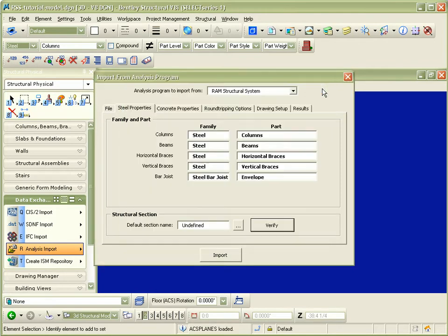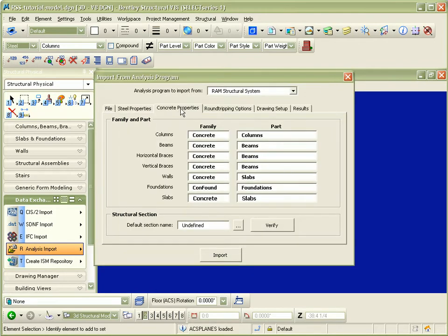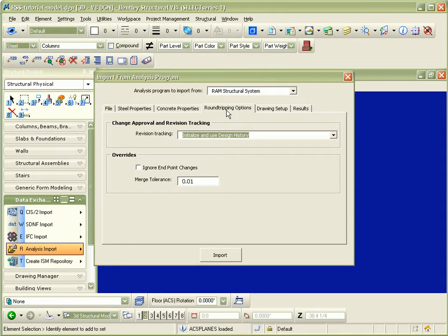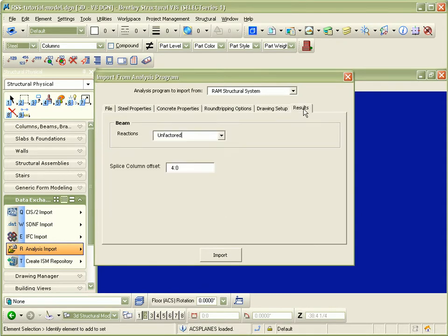You can utilize design history to track any revisions to the model and drawing templates can be used to create framing plans and moment frame drawings.